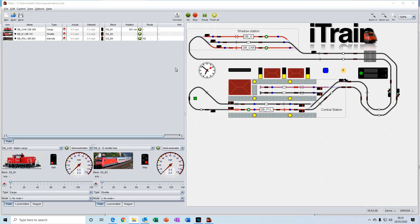In the toolbar at the top here, we have the usual icons for creating a new layout, for opening an existing layout, and for saving a layout.